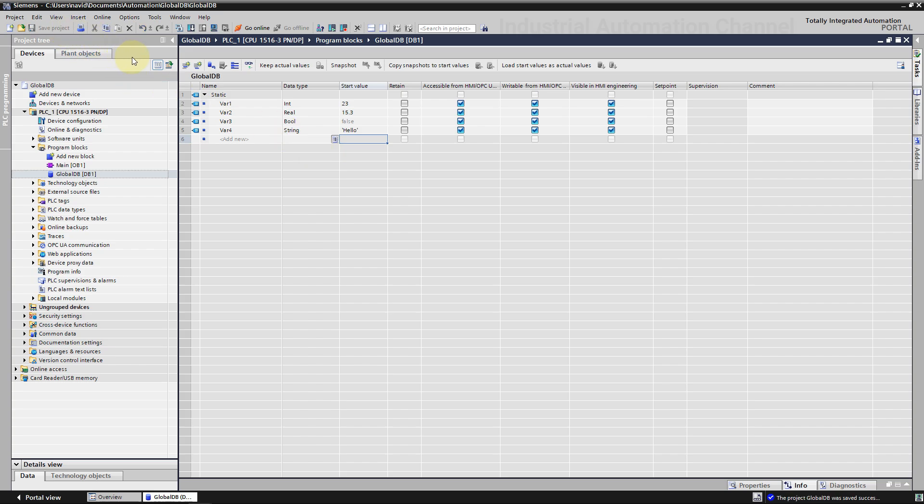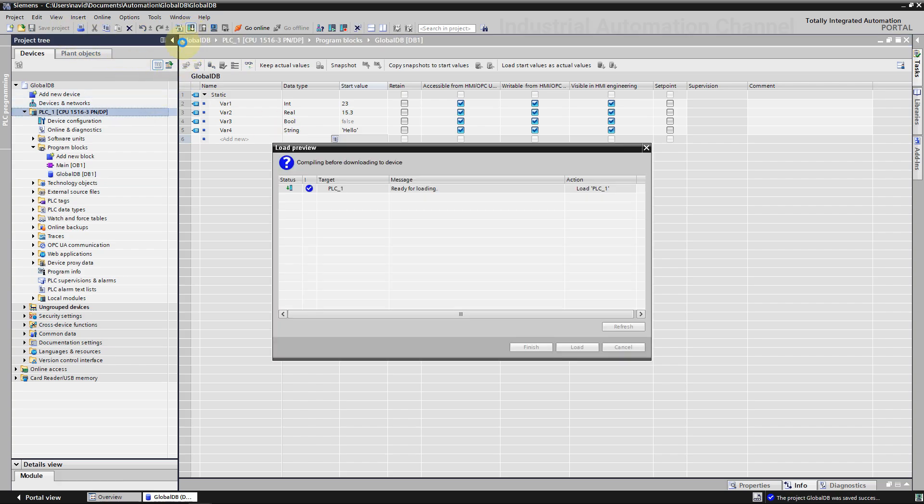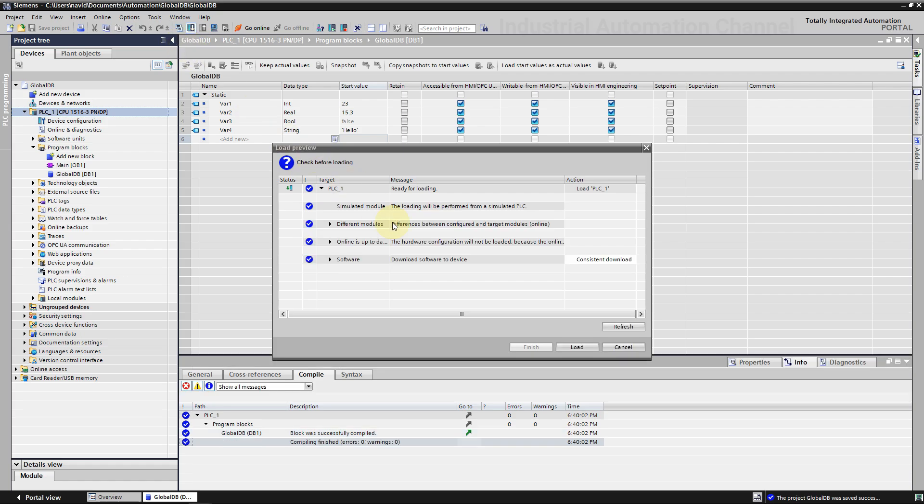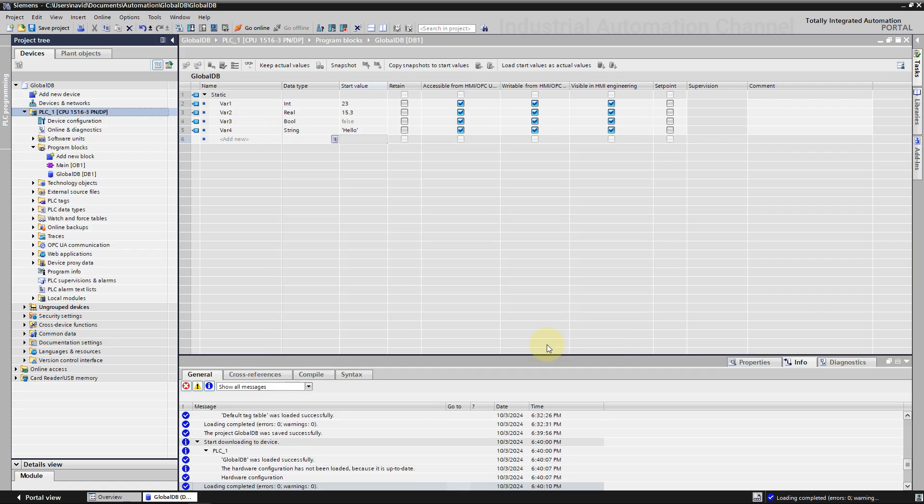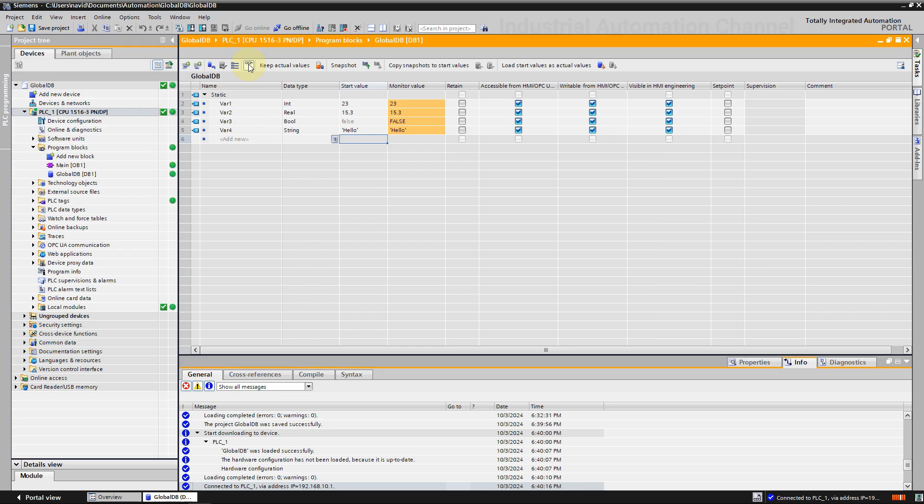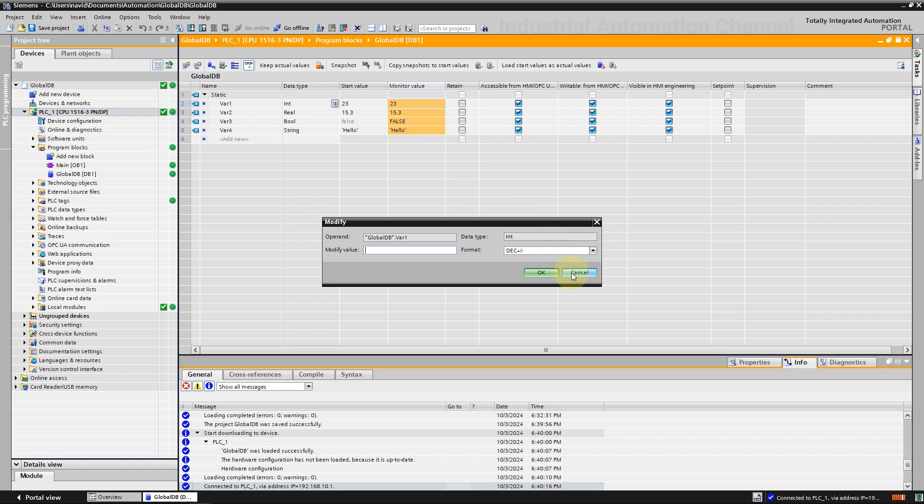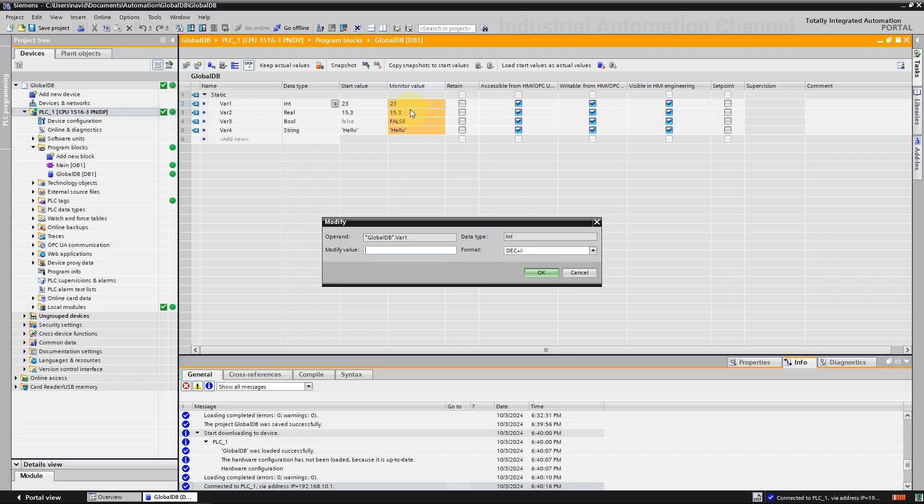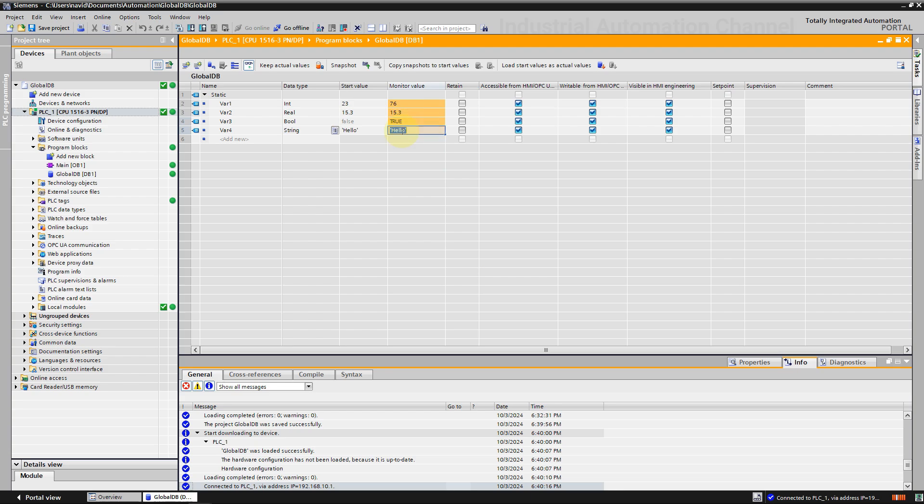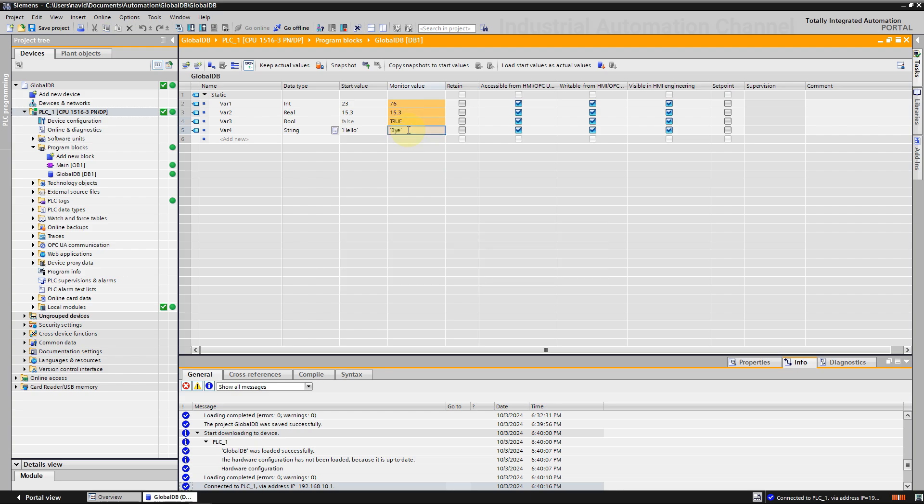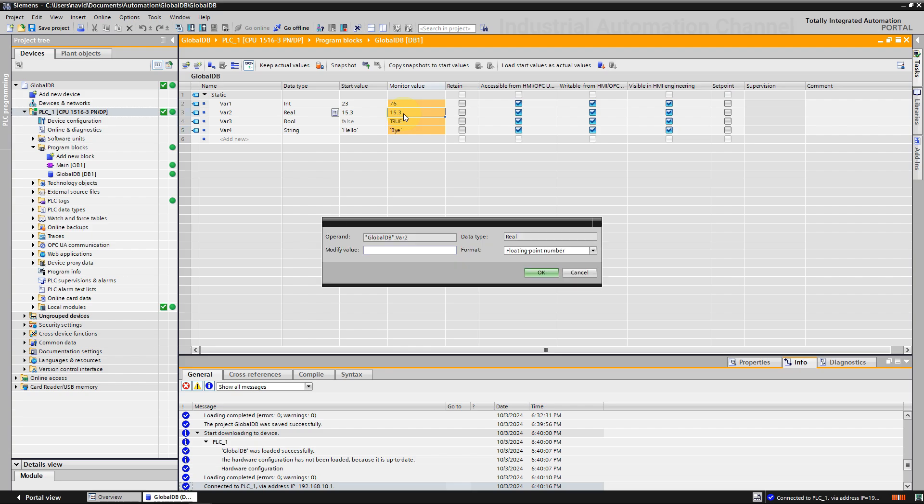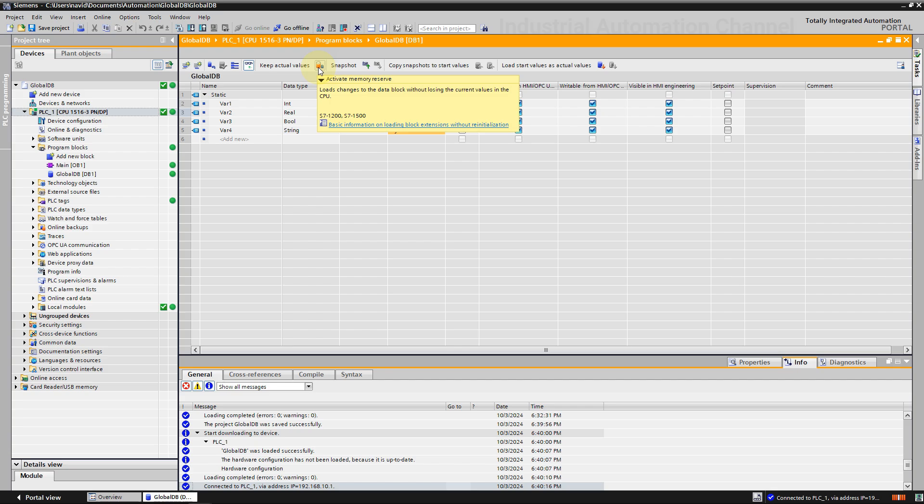Download the program. Click on this glasses icon here to monitor the values. We can double click on the tags values or right click modify operand to change the values.